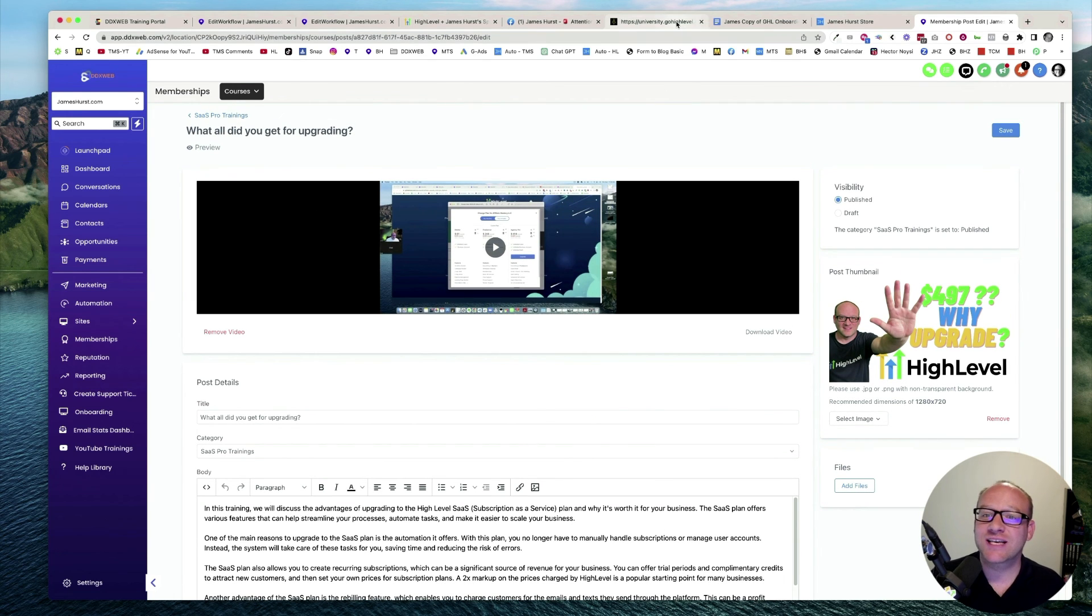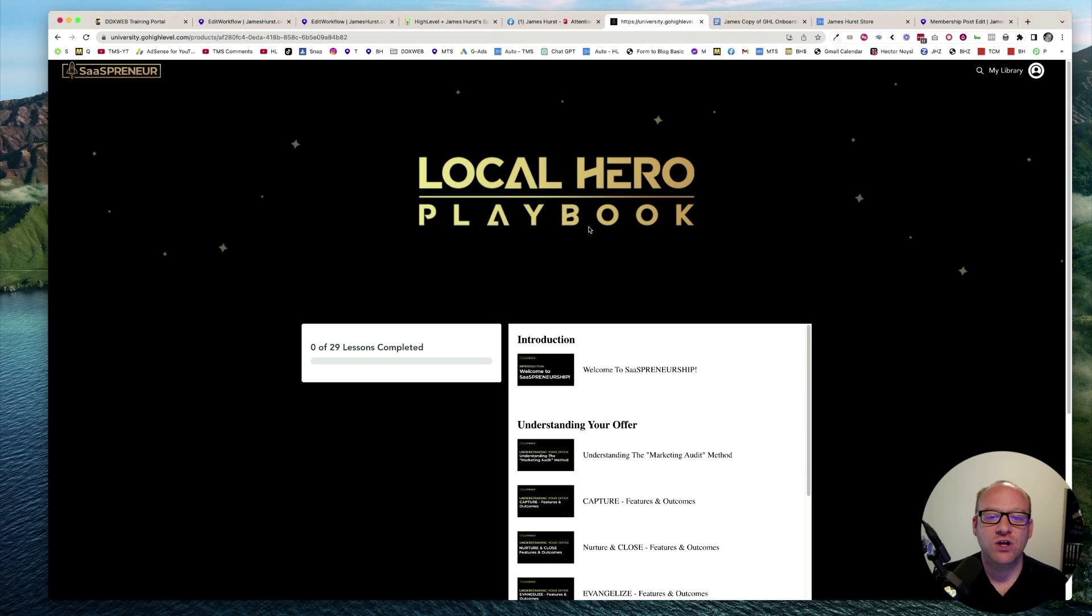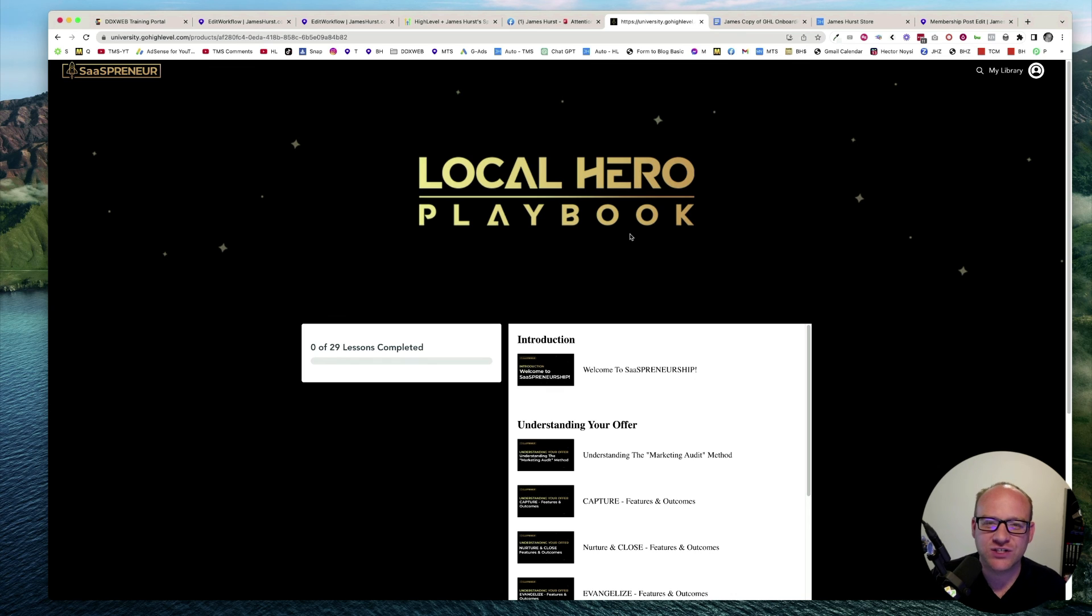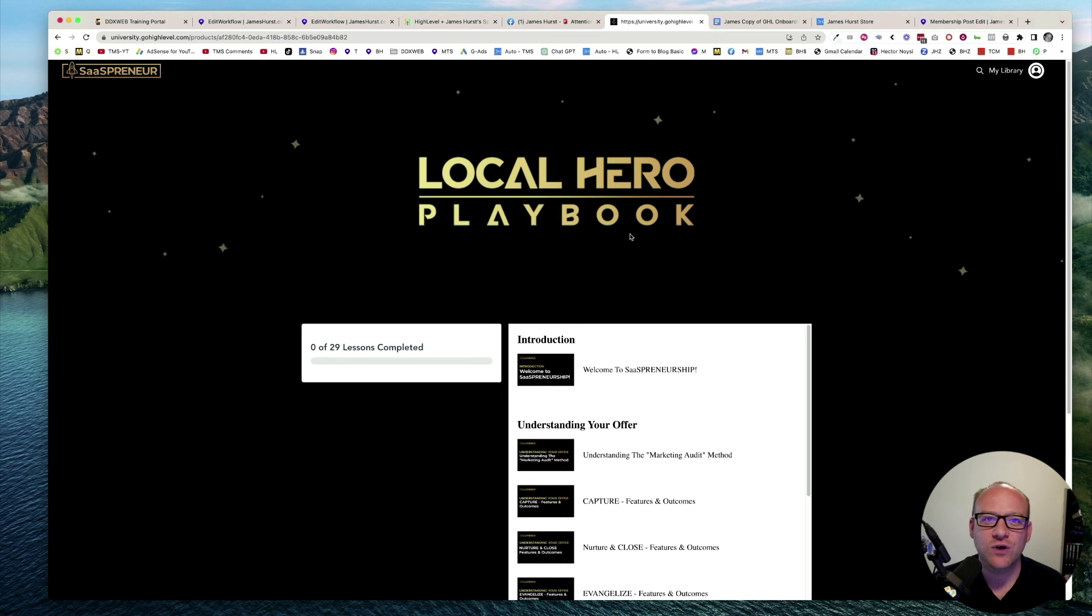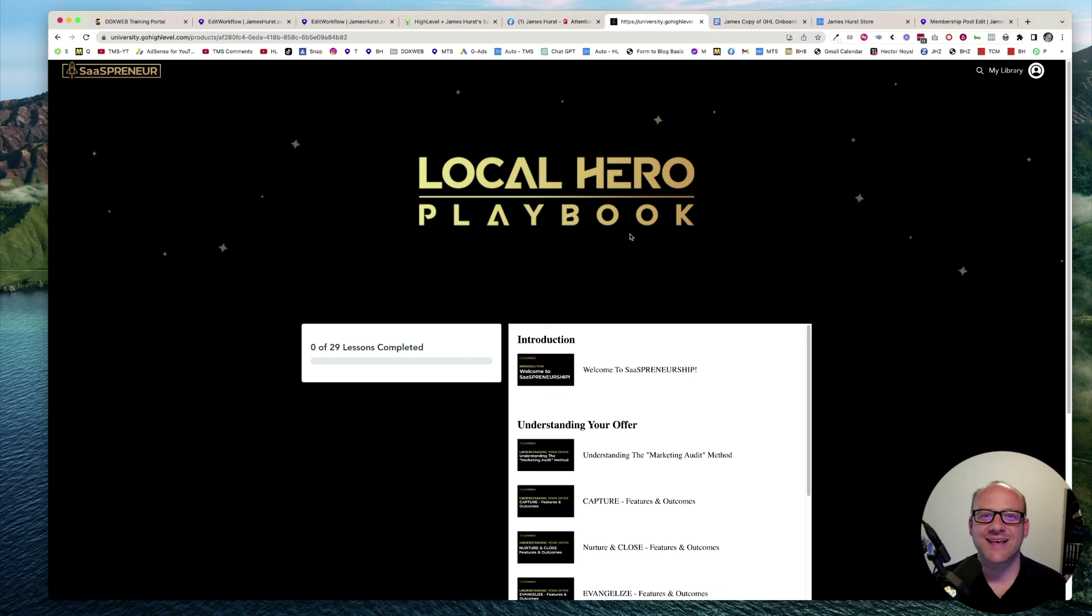Here's the store where I sell these snapshots. You would be getting them for free. And here's the back end of the SaaS pro trainings. You're also going to get the high-level local hero playbook. All of this is at no extra cost to you for upgrading with me today. If you have any more questions, feel free to book a call at the link below, or you can just click here and upgrade right now. Thanks so much. We'll see you in the next video.